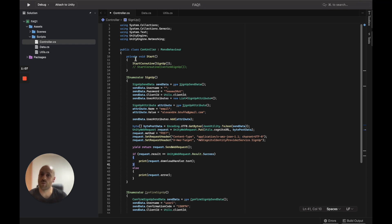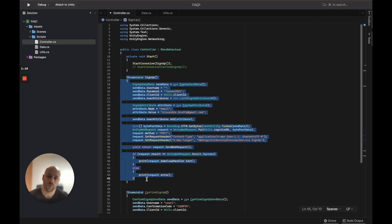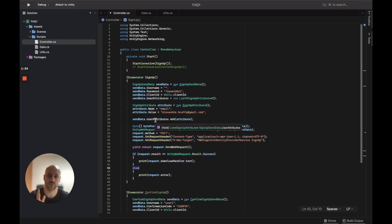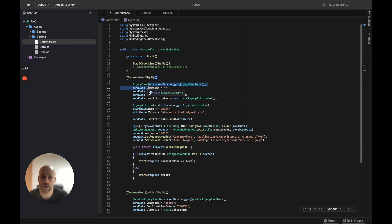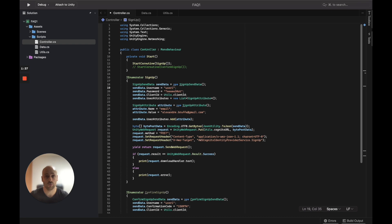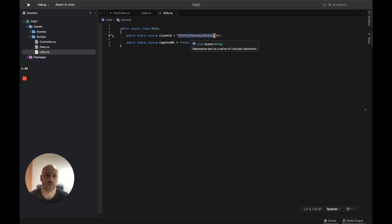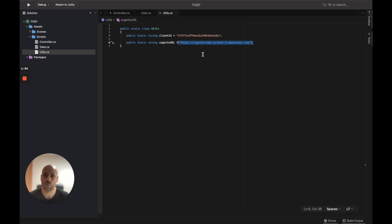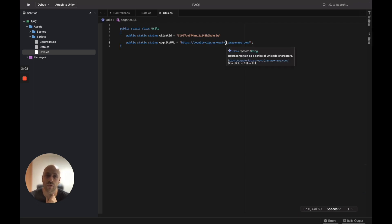When the script is executed it will automatically call the signup function. The best approach would be to create a signup screen with input fields, but in this video we'll focus on the code. In the signup function we create one user per confirmation flow. We set a random password, and the client ID here is the Cognito application client ID we saw before. The Cognito URL varies by region — in my case I created my user pool in Ohio, so the URL contains 'us-east-2'.